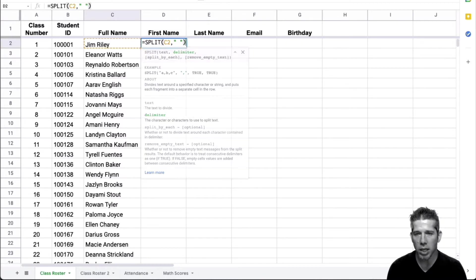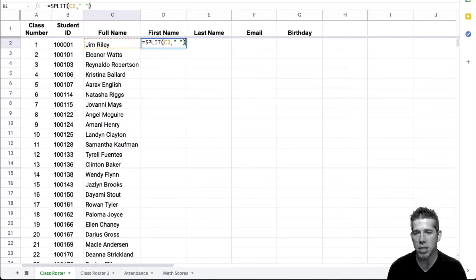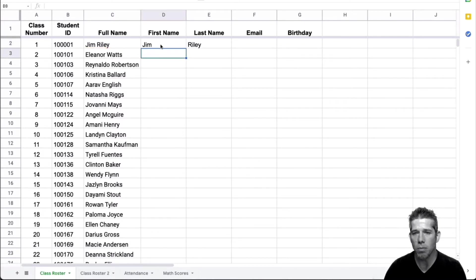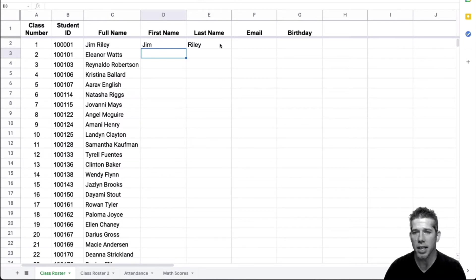So when I'm done with that, I can close parentheses or I could just press the return key and it would go ahead and do that for me. And now you can see how the first name Jim is in column D and the last name Riley is in column E.